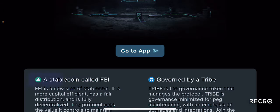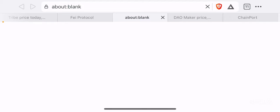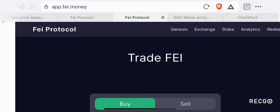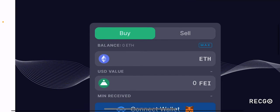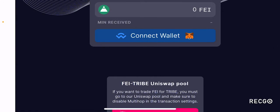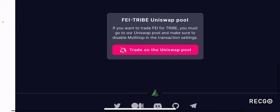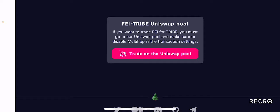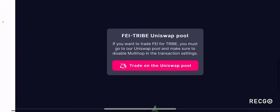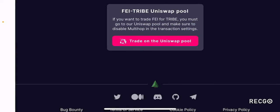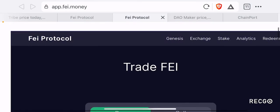Let's quickly access their app. If you click on 'go to app,' it will provide you with access to their actual dApp, which you can use to trade and buy their stablecoin. You can connect it with MetaMask. If you want to trade FEI for TRIBE, you must go to their Uniswap Pool and make sure to disable multi-hop in the transaction settings.